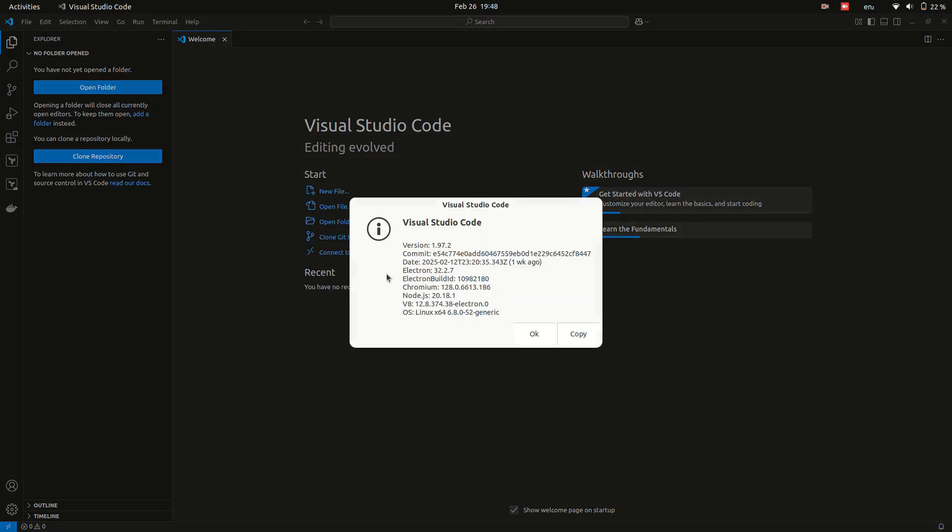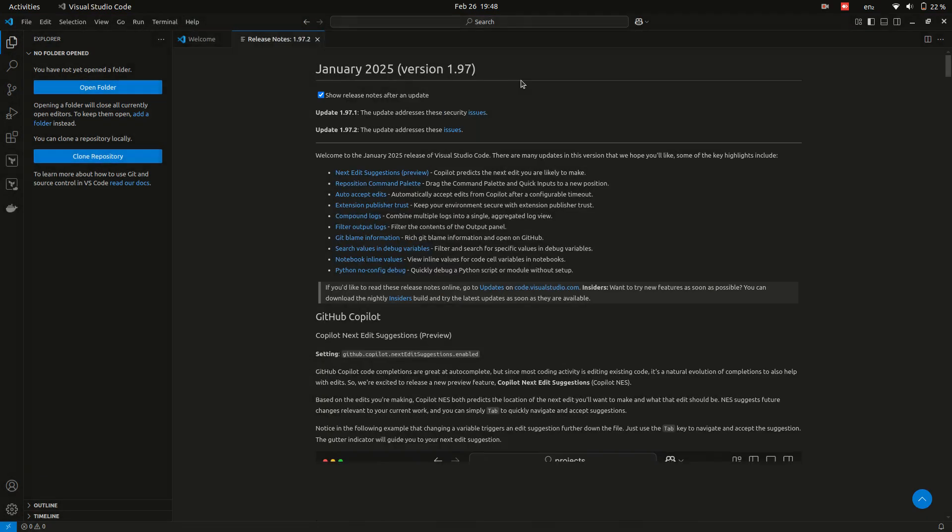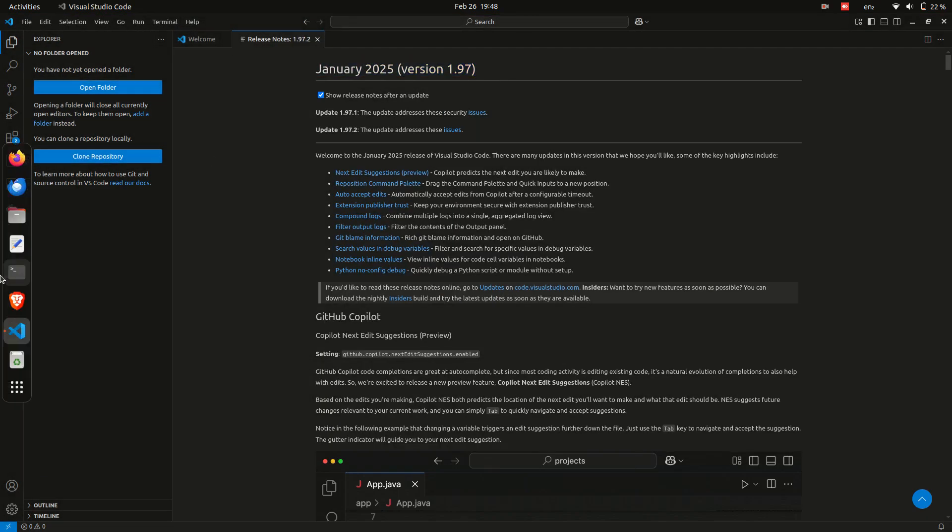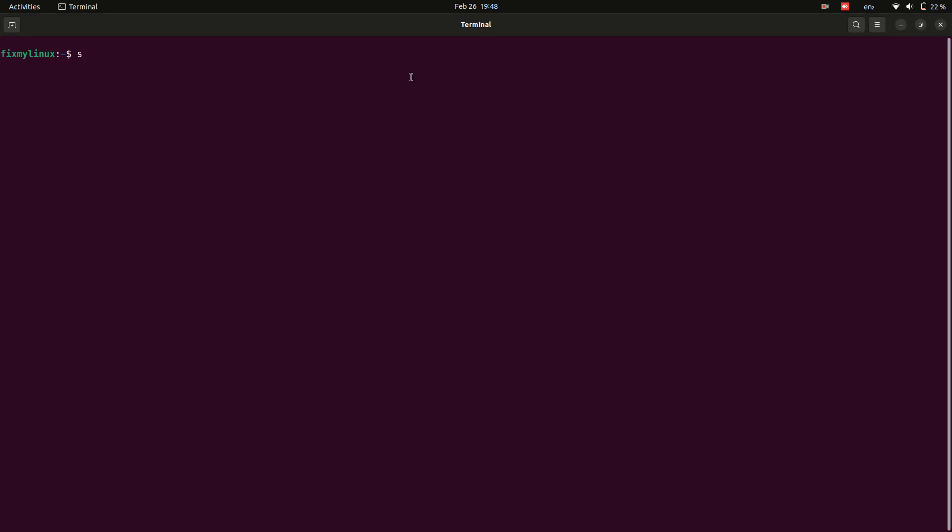Hey Linux Explorers! Welcome back to FixMyLinux where we solve Linux issues one fix at a time.